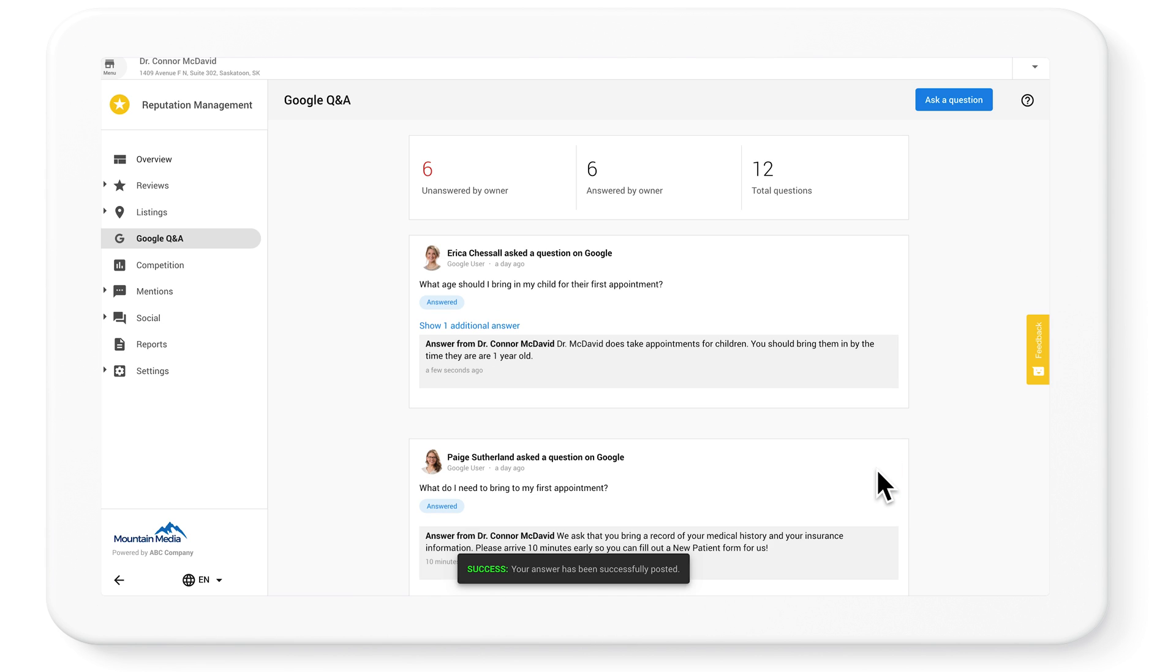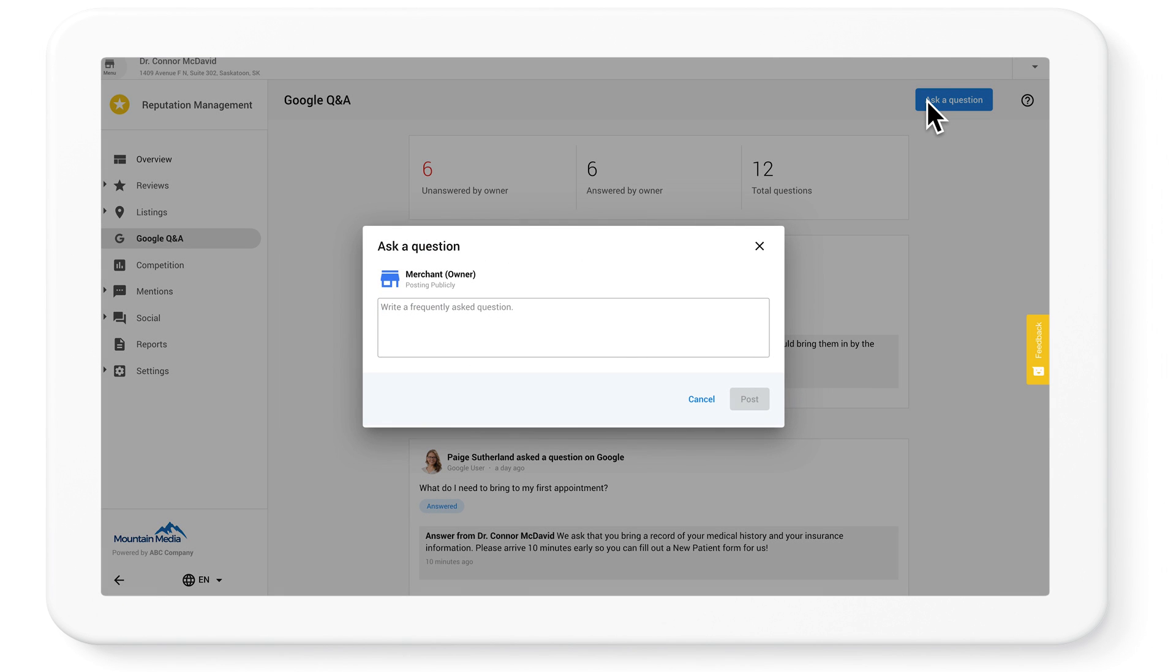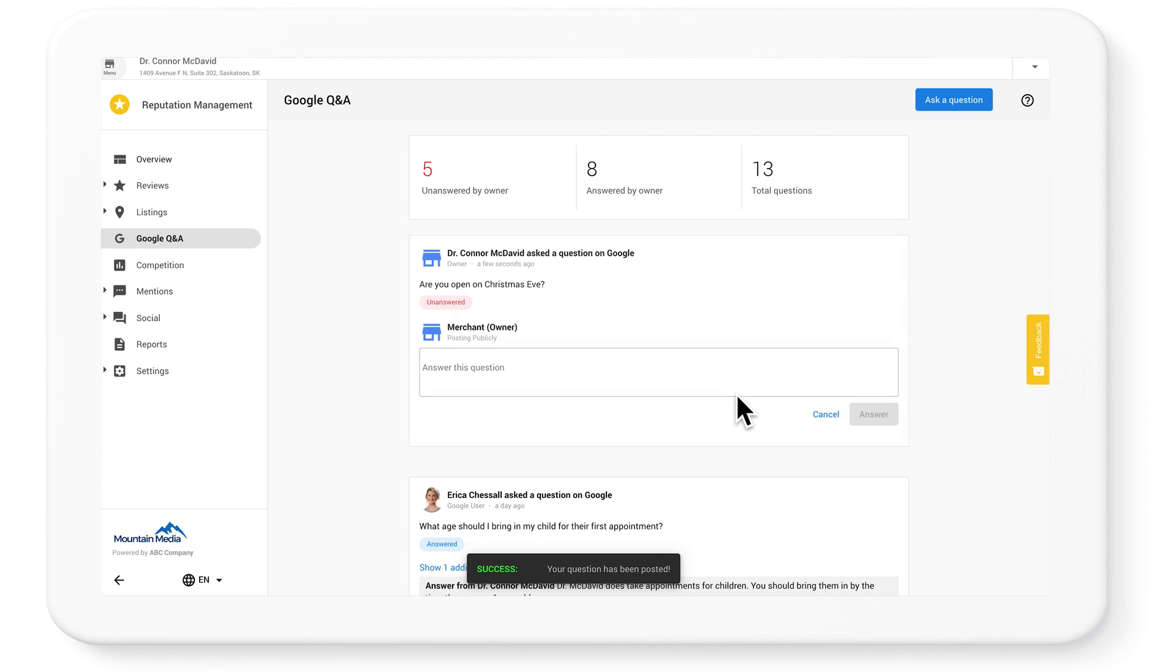The last thing you should show your clients is how to ask themselves a question. That might seem weird, but it's actually a great way to populate Google Q&A with common questions. Let's ask, 'are you open on Christmas Eve?' And provide the answer.